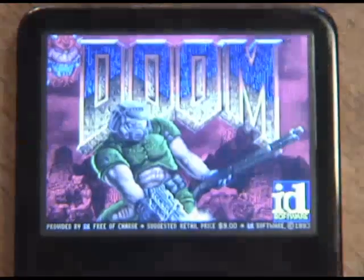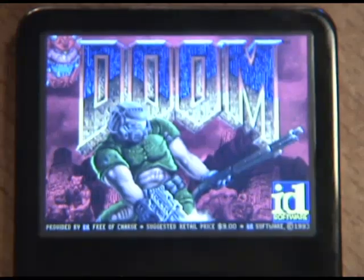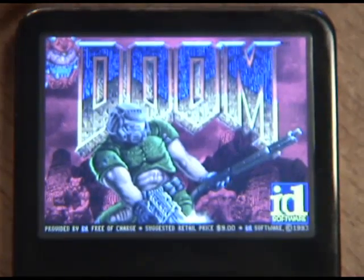What could possibly be better than Linux on an iPod? Linux on an iPod that plays Doom, and here to show us just that is our very own Paul Tobias. Thanks for coming on and getting in front of the camera.